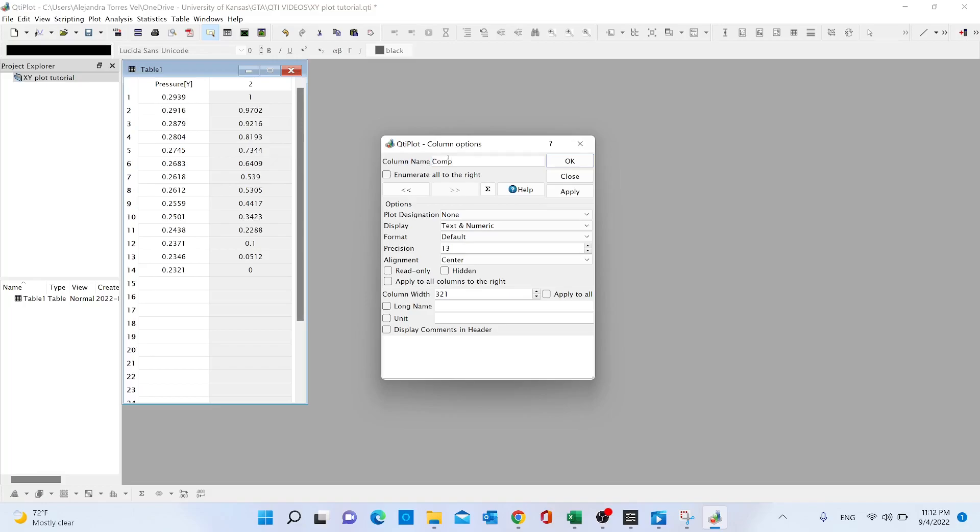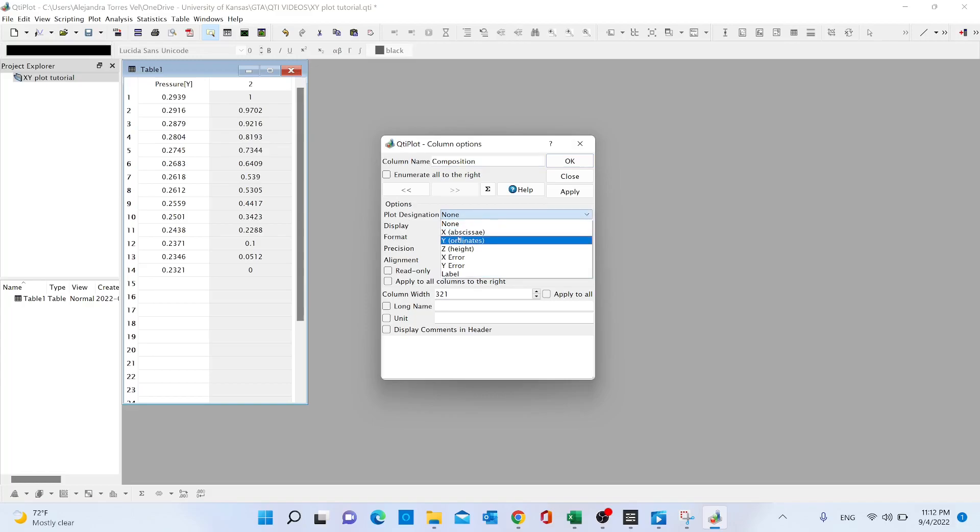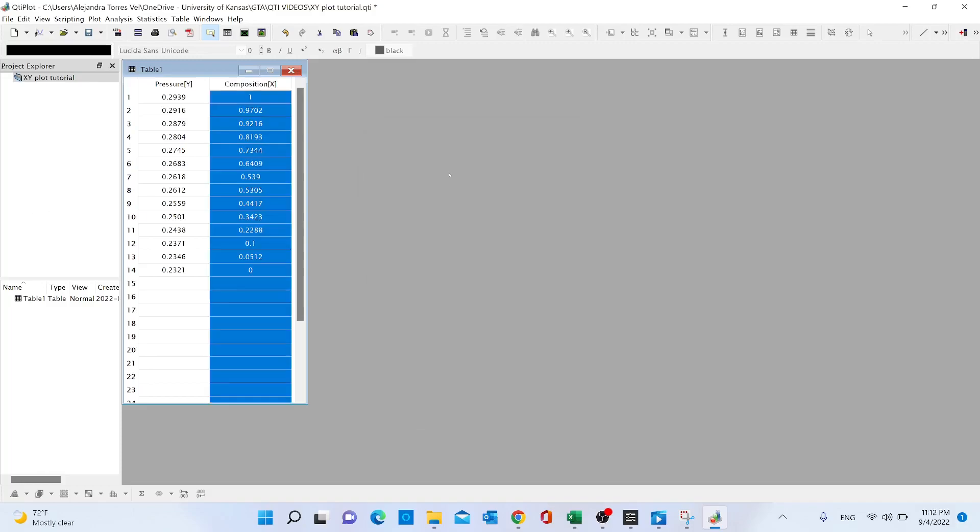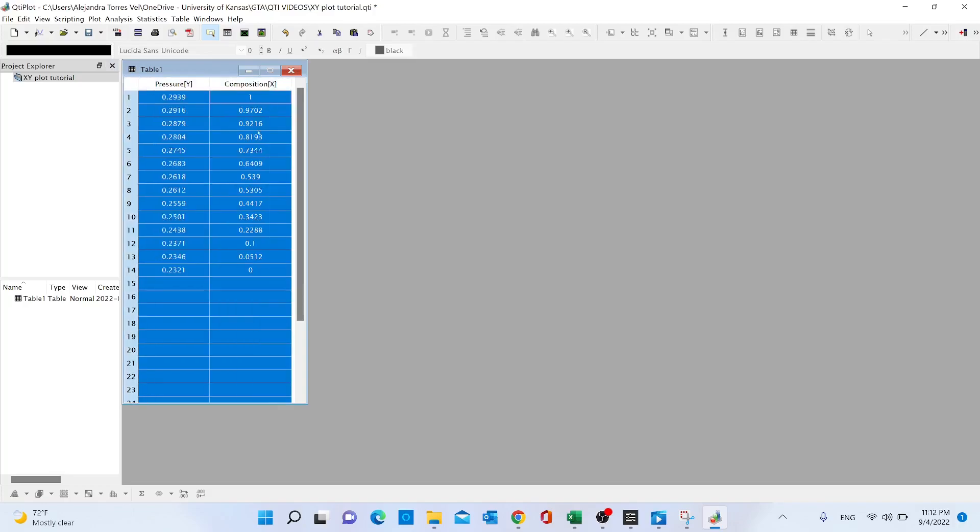...we're going to select X and click OK. Now, once we have set all this, we're going to select the data we want to plot. We're going to go to the top menu, to the 'plot' option, and...